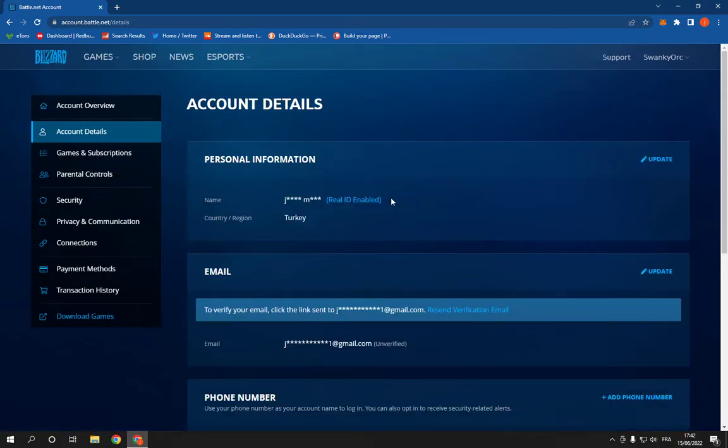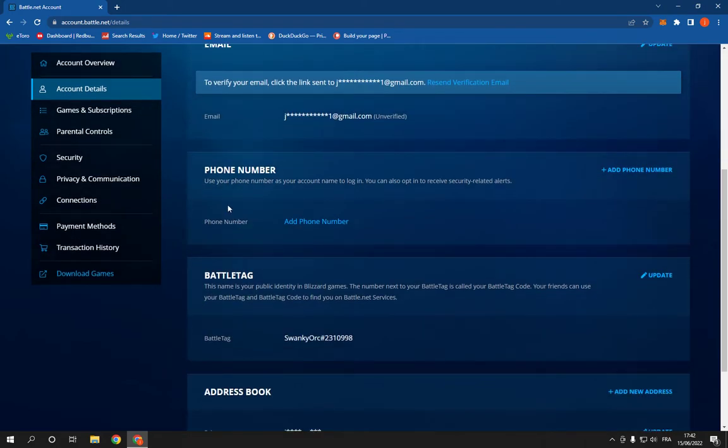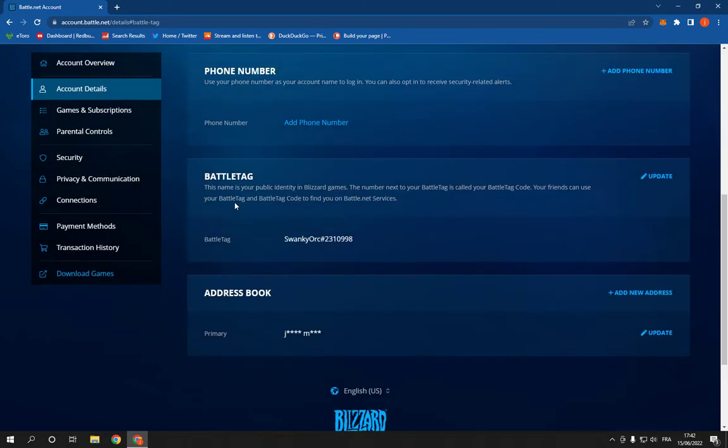Right here, as you can see, you will be able to change your name, country, email, phone number, battle tag, and the address book.